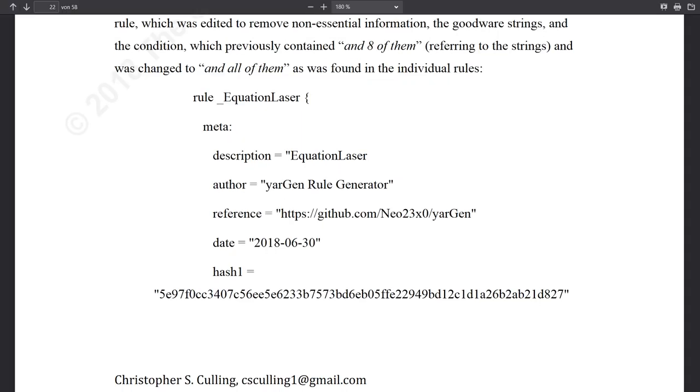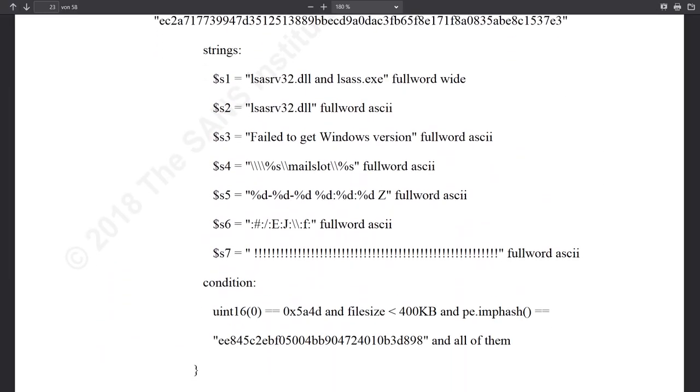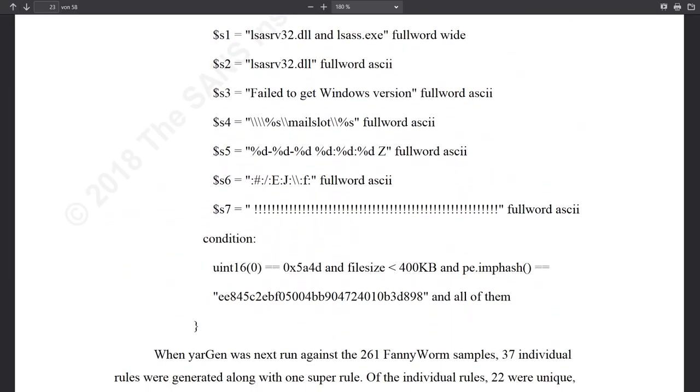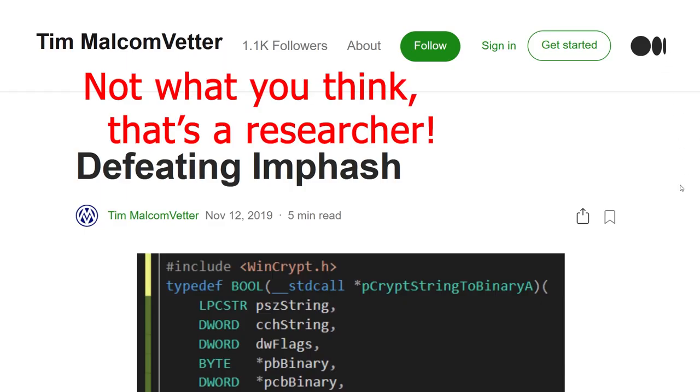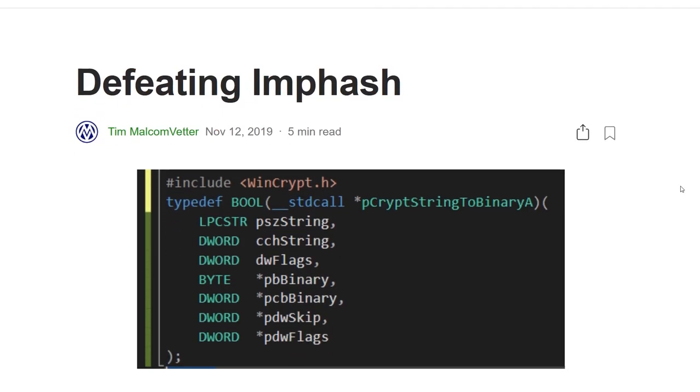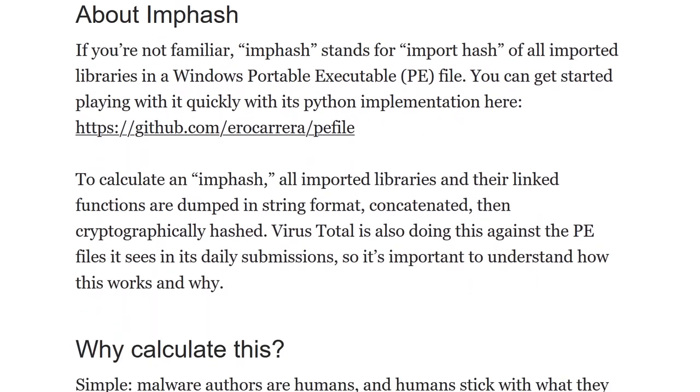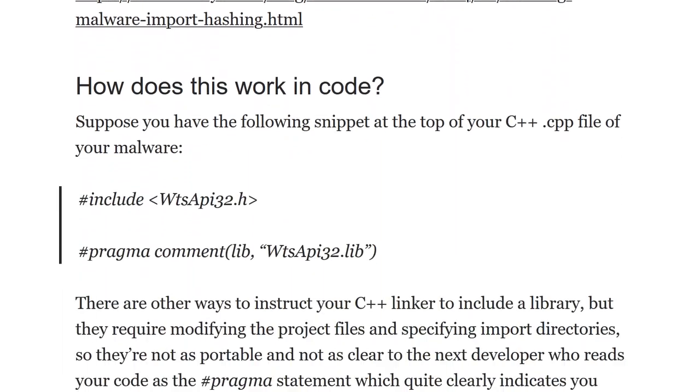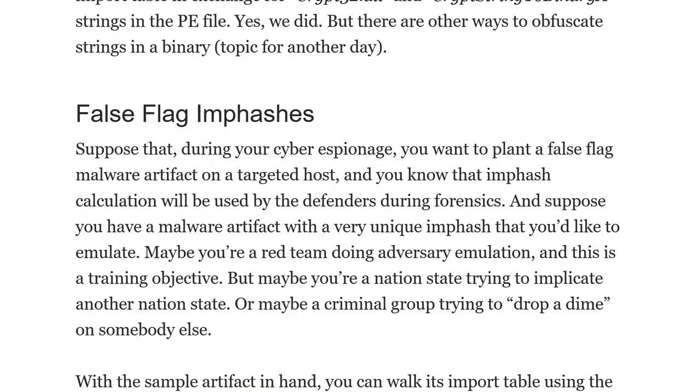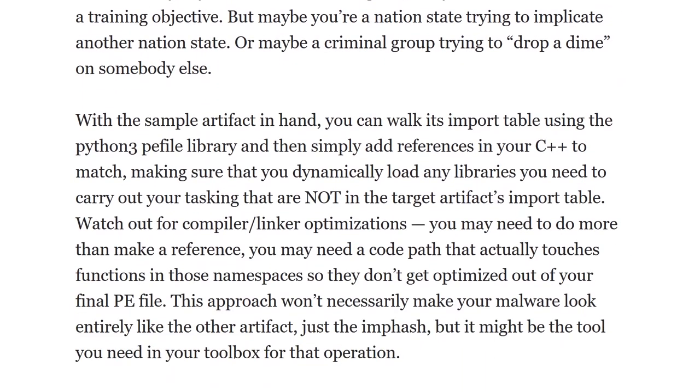The imphash does not suffice on its own for malware detection, but it can be one characteristic of a detection signature. Many malware authors have reacted to the wide adoption of the imphash in AV signatures by tailoring their malware to work against it. For instance, some use fake imports to imitate clean files and resolve the actual imports dynamically.